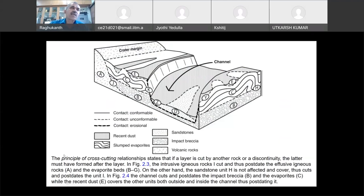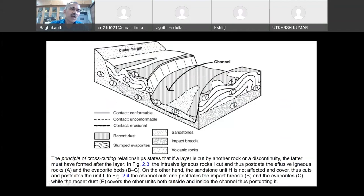Another important principle in stratigraphy is the principle of cross-cutting relationships. If a layer is cut by another rock or a discontinuity, the latter must have formed after the layer. If you are having a channel section that has formed and cut through area, to compare the age of layer B and the channel, B is older than the channel section — the channel section formed after layer B.